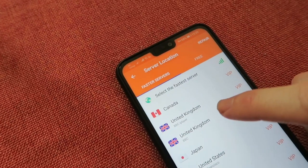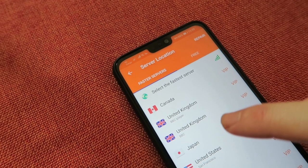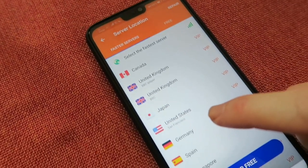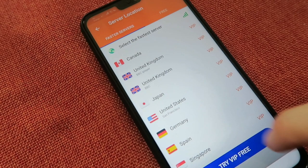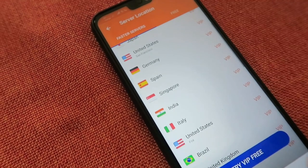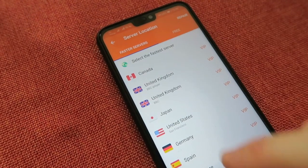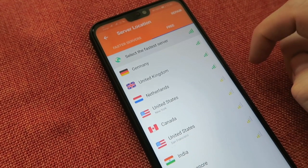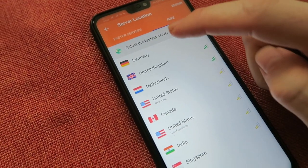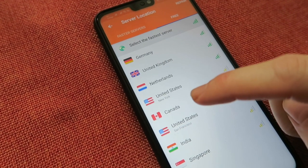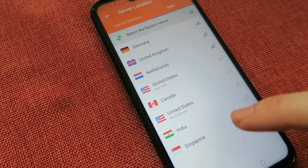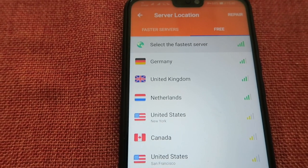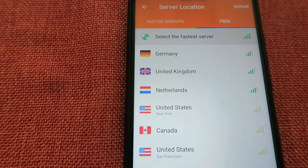It's connecting and you can see I'm already connected to Germany. You can see the servers here: Canada, UK, Japan, US, Germany etc. The faster VIP servers are listed at the top, and here are the free ones: Germany, UK, Netherlands, US, Canada, US, India and Singapore.